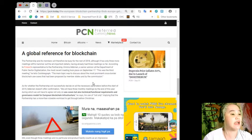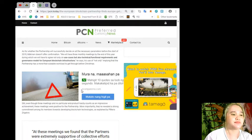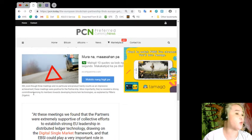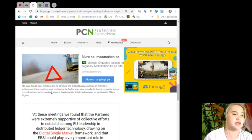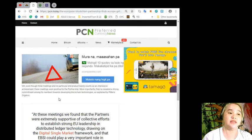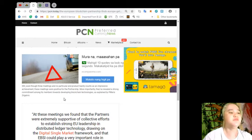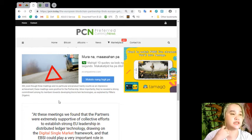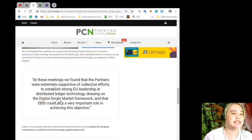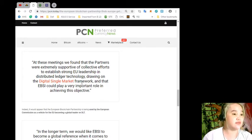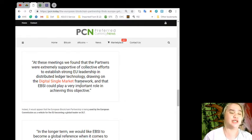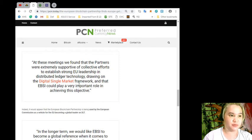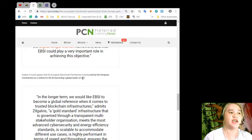Still, even though three meetings and no particular end product hardly counts as an impressive achievement, these meetings were positive for the partnership. More importantly, they've revealed a strong commitment among its members towards developing blockchain technologies. At these meetings, we found that the partners were extremely supportive of collective efforts.